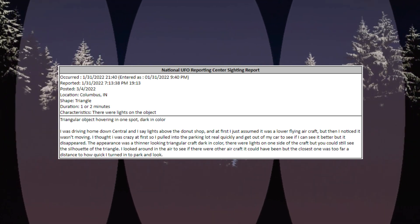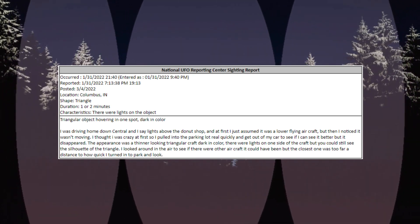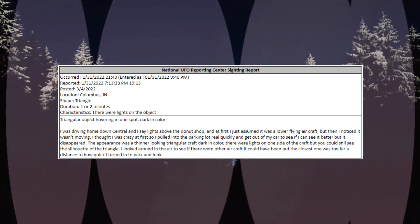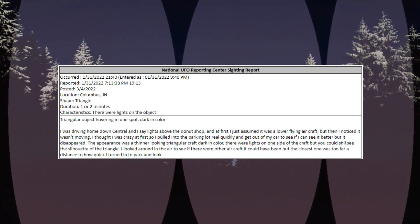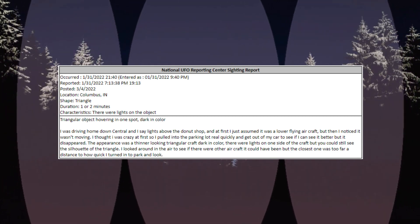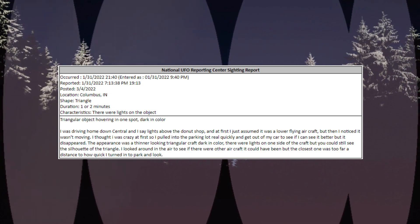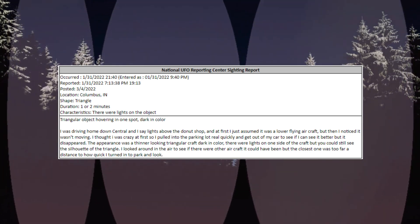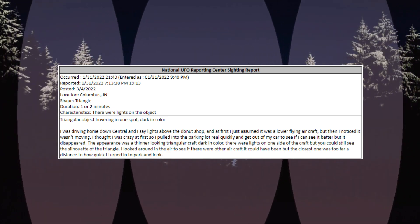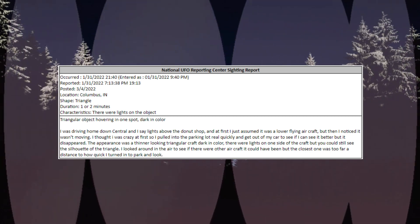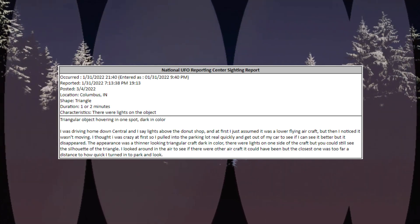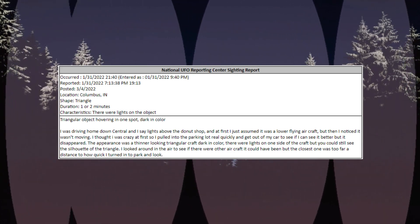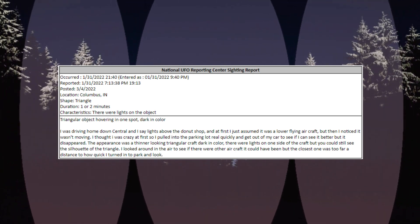I was driving home down Central and I saw lights above the donut shop and at first I just assumed it was a lower flying aircraft, but then I noticed it wasn't moving. I thought I was crazy at first, so I pulled into the parking lot real quickly and got out of my car to see if I can see it better, but it disappeared. The appearance was a thinner looking triangular craft, dark in color. There were lights on one side of the craft, but you could still see the silhouette of the triangle.